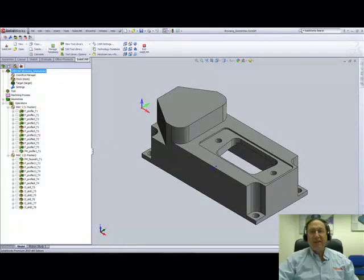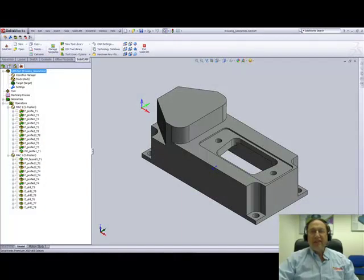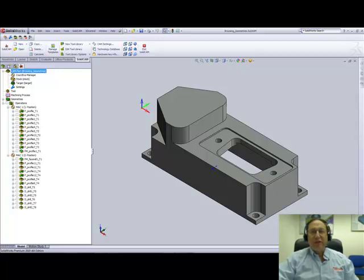Welcome to SolidCAM Professor. I'm Sidney, your SolidCAM Professor, and in this session we'll be talking about our new option in SolidCAM 2010 for browsing for geometries.